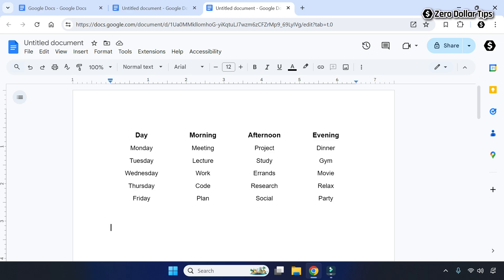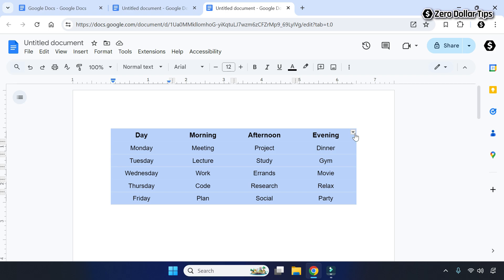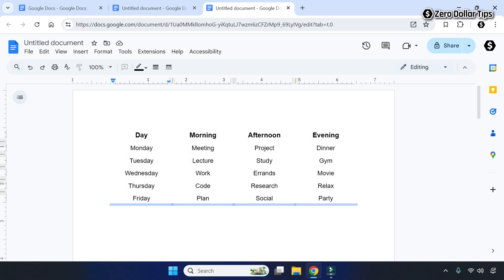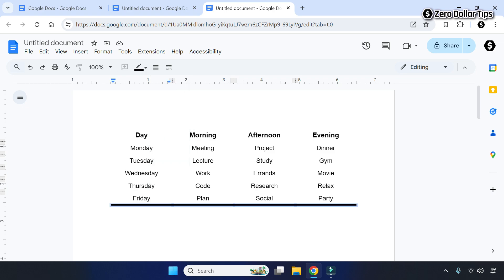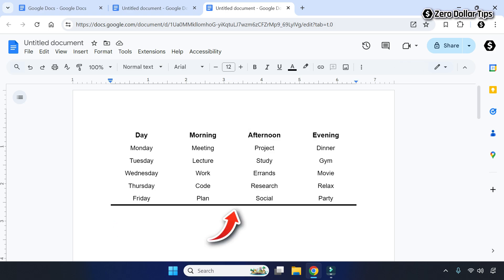Now to set the bottom border only, select the table, click on this icon, and select the bottom border option — the bottom border will get selected. Click on the border width option and select whatever border thickness you want. Now you will be able to see the bottom border only in your table.